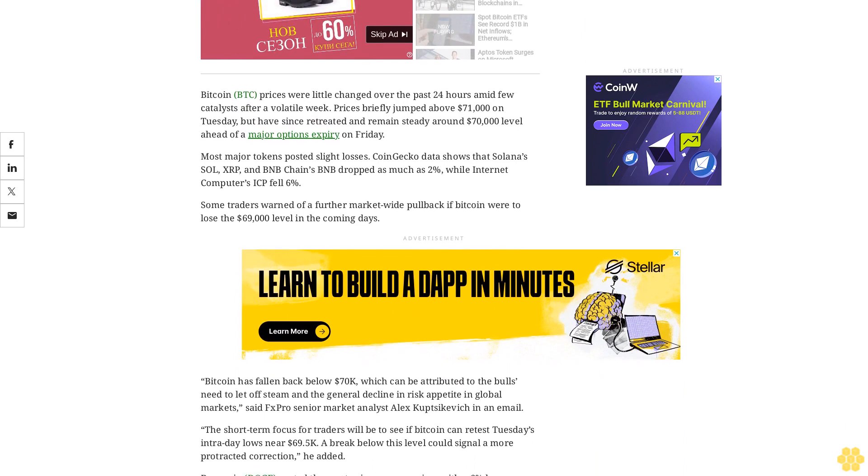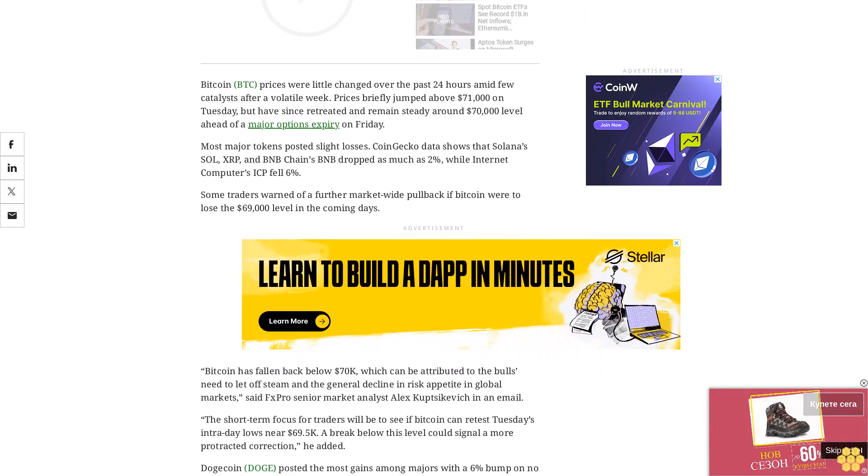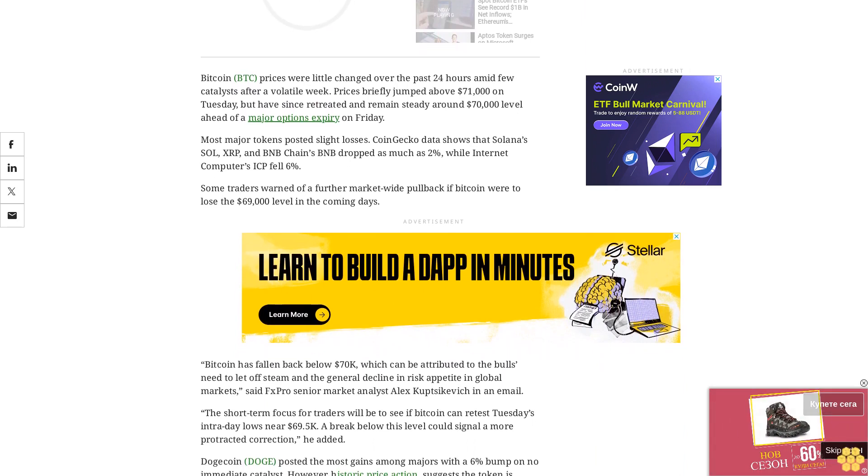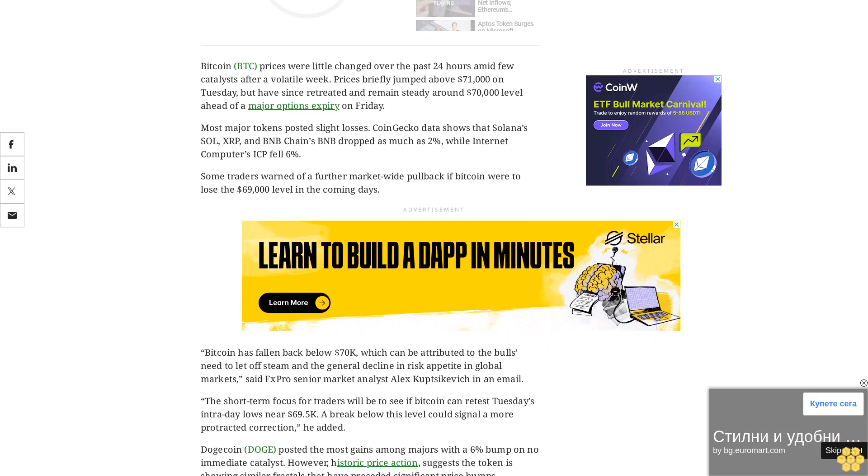The CoinDesk20, a broad-based liquid index of top tokens minus stablecoins, was down 1.4%.